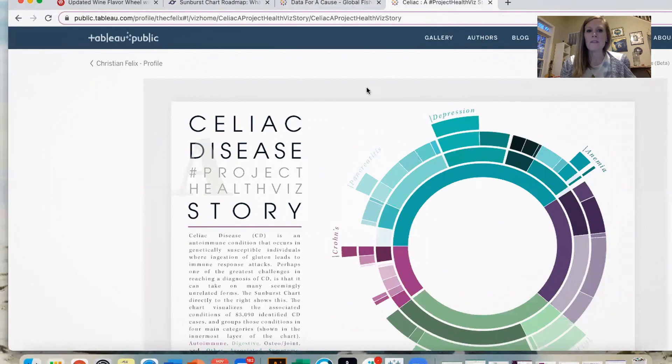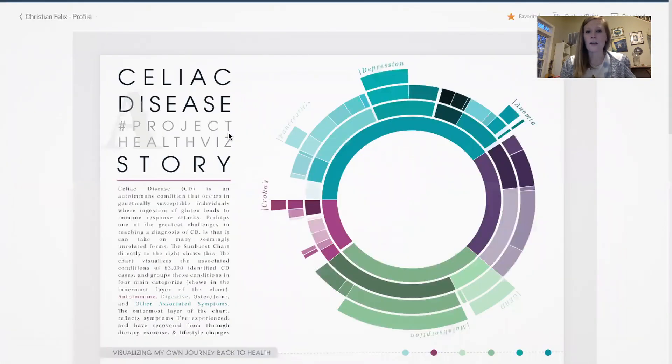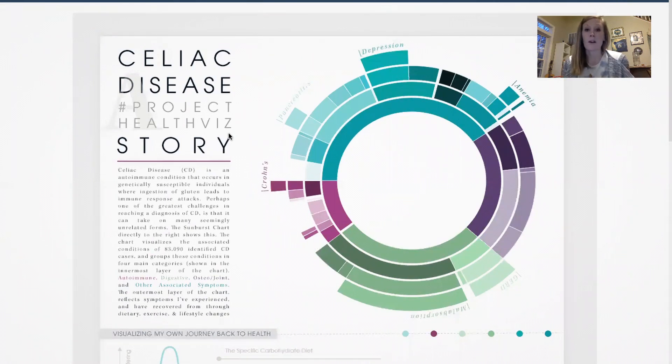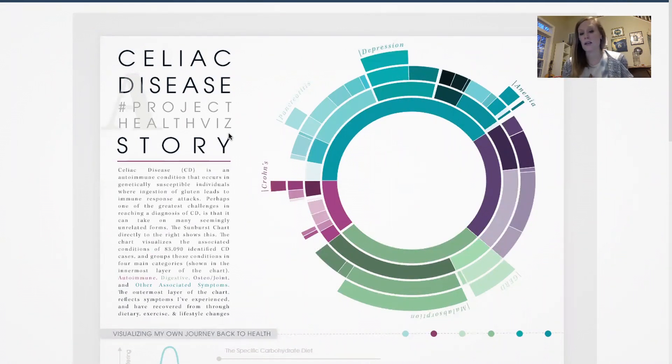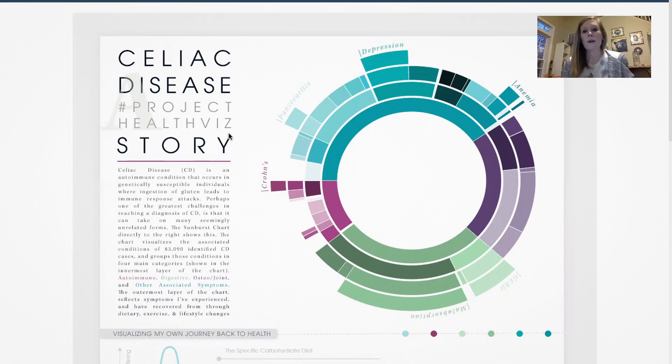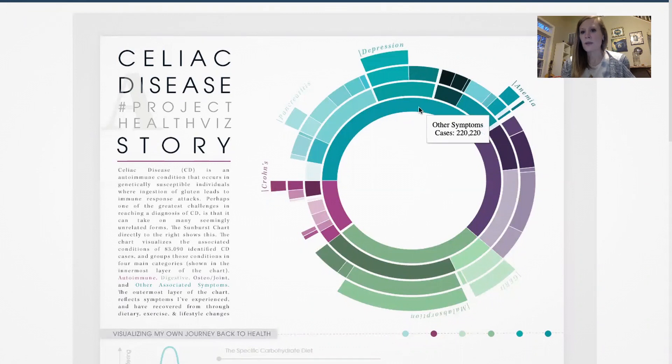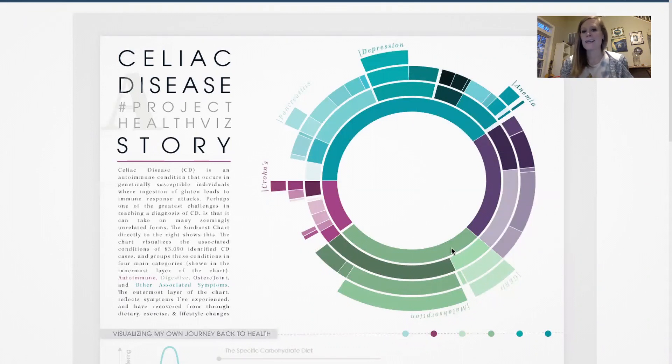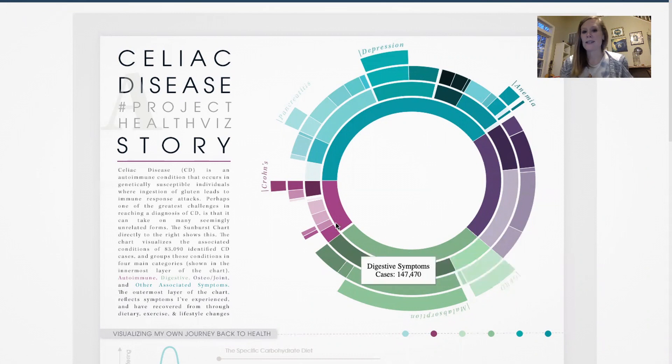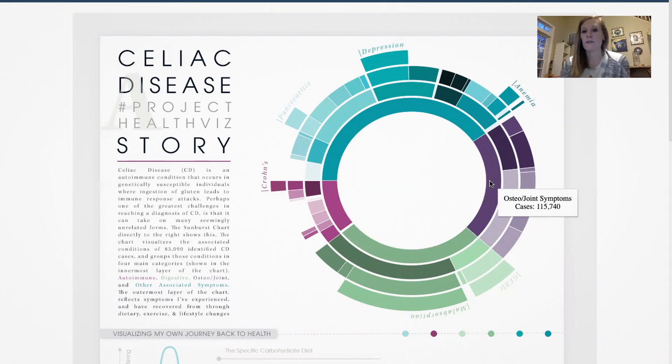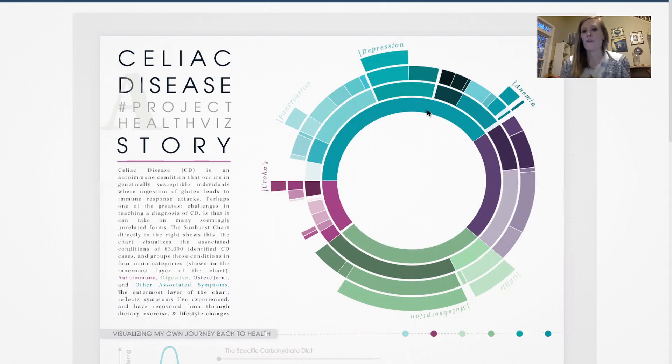But my very favorite sunburst chart is one done by Christian Felix on celiac disease that he did for a Project Health Viz submission. And I absolutely love this. It tells a wonderful story. It's really easy to navigate and understand this hierarchical progression. So on the inner ring, that inner donut, we have five different categories. So out of 100% of cases experienced these different, these are the percentages of all those symptoms.